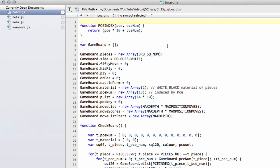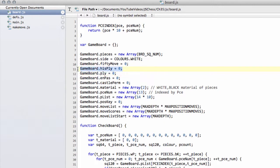Inside boards.js we have a variable called hisply, and this is what's going to be used for indexing this history array. The ply will be set to zero at the start of each search and will tell us how deep we are — the number of half moves into our search tree. The hisply will tell us how many half moves we've made for the entire game and will be used to hold all our information to enable us to take moves back, right back to the start of the game if necessary.